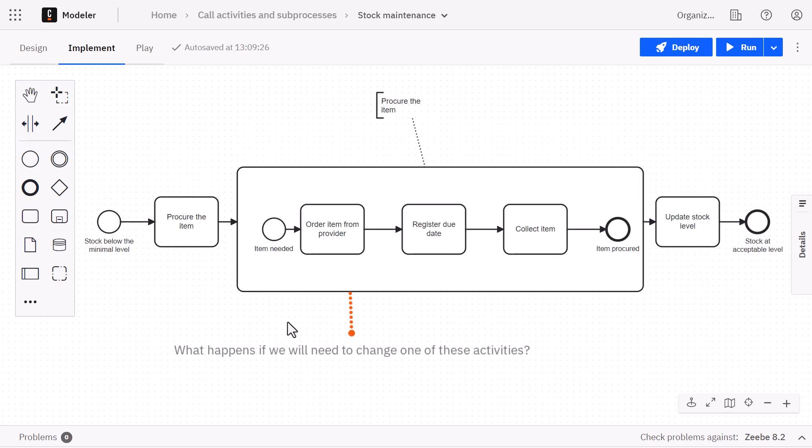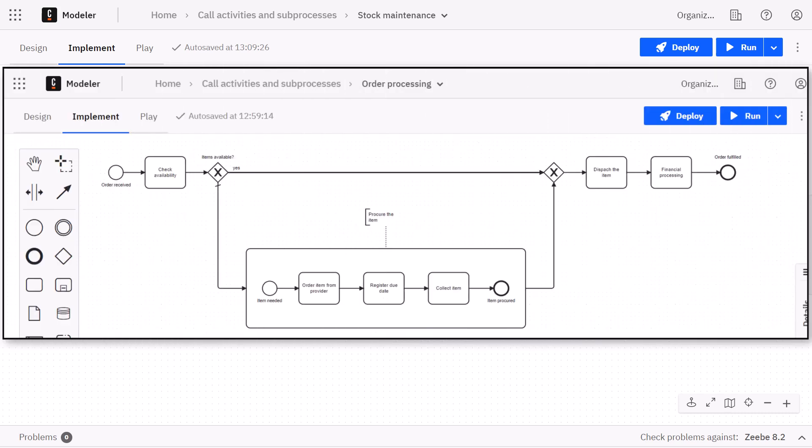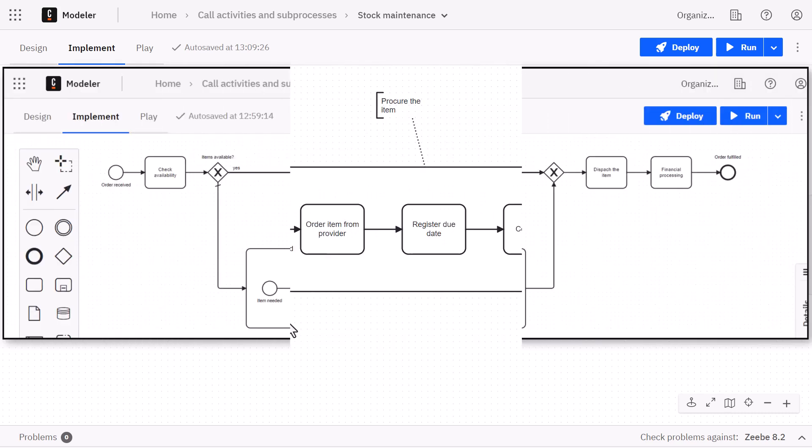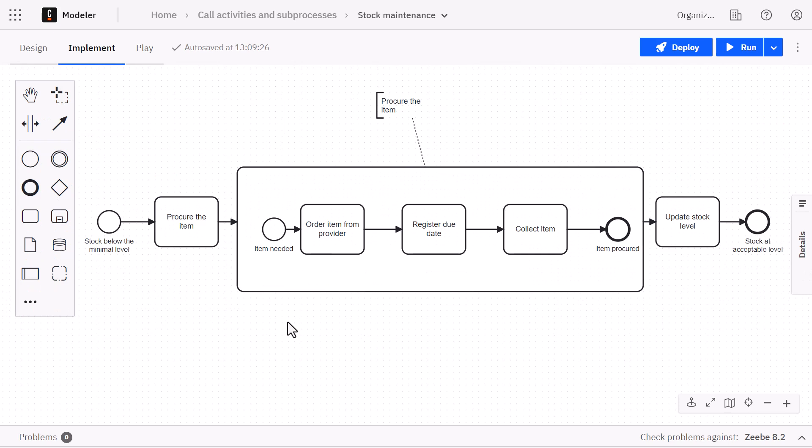But what happens if one day we need to change one of the activities in this subprocess? It means we need to make the modification in both the order processing and the stock maintenance process. This is why using the embedded subprocess is not the good solution in our use case, but it can work for other use cases.